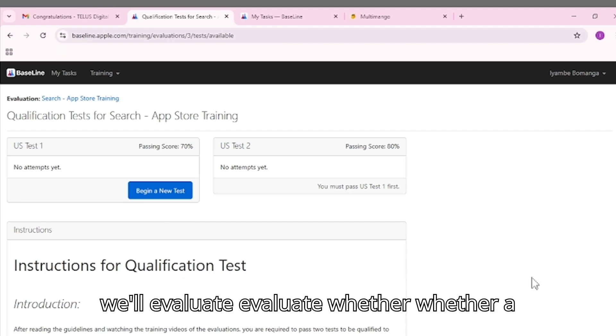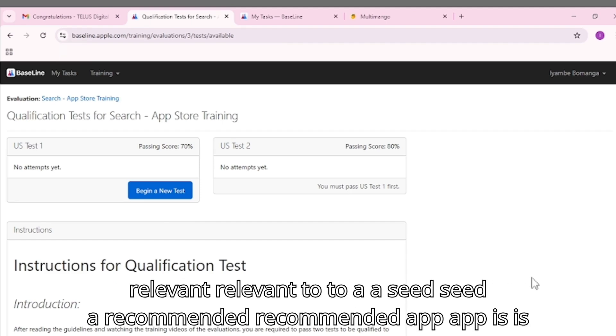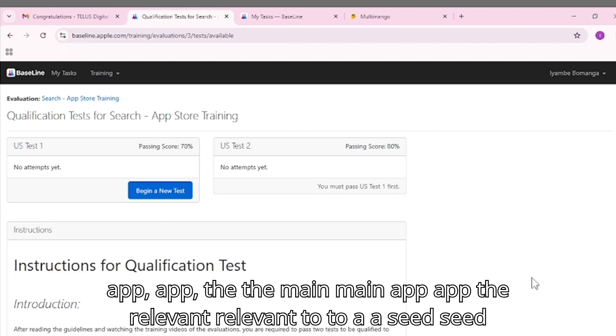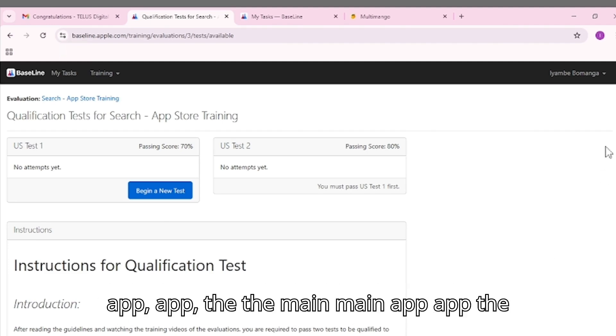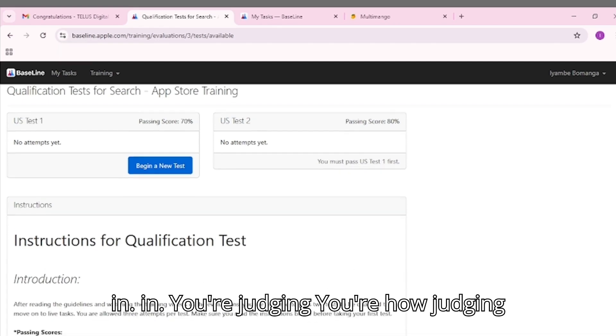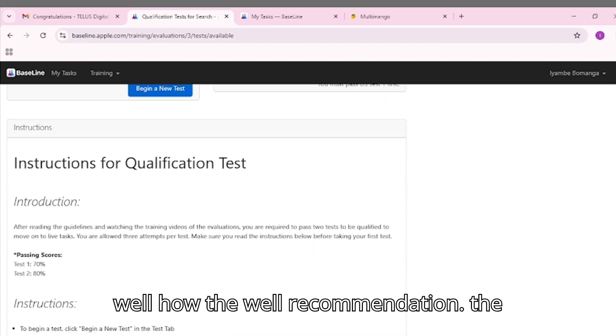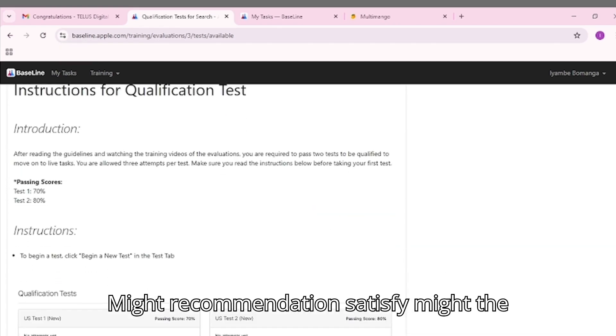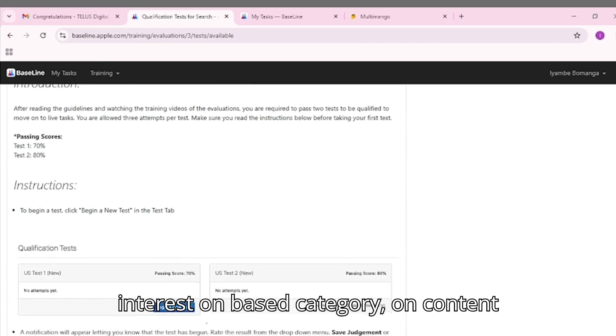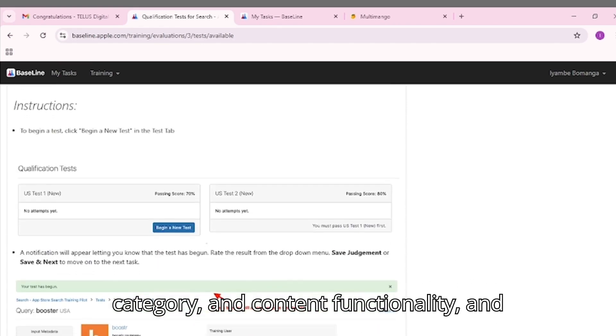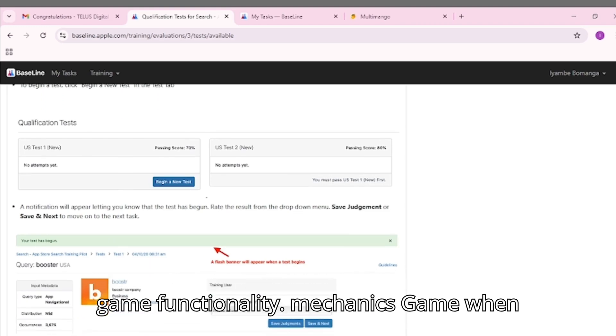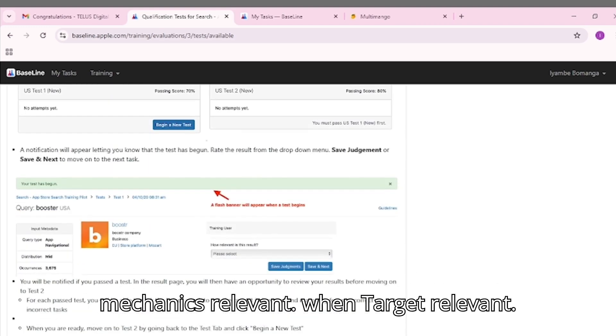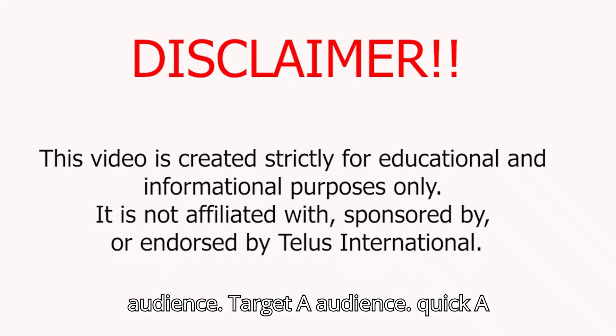In this baseline video, we'll evaluate whether a recommended app is relevant to a seed app - the main app the user is interested in. You're judging how well the recommendation might satisfy the user's interest based on category, content and functionality, game mechanics when relevant, and target audience.